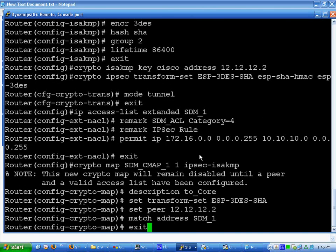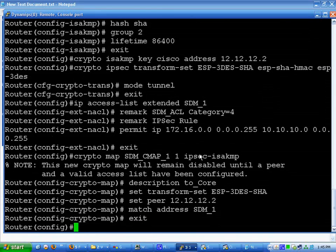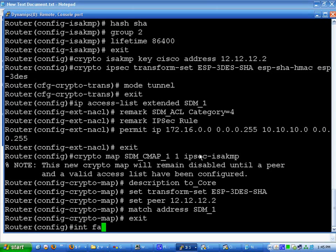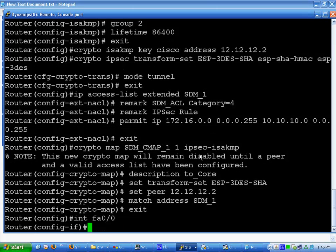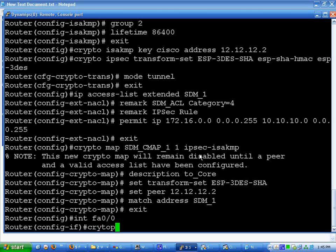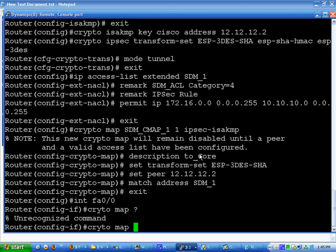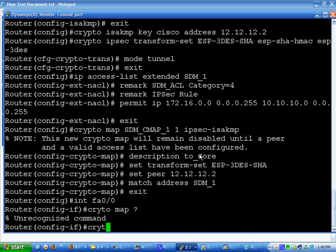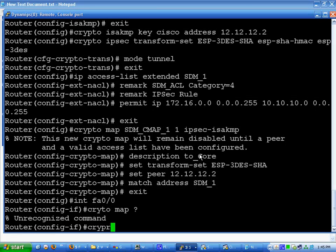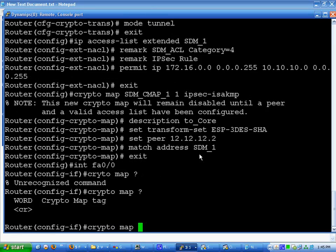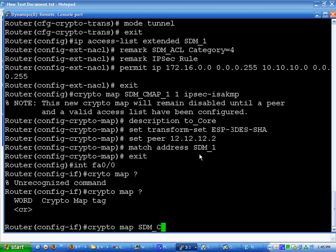FA0/0. Cryptomap. And then you just type in the word, which would be SDM_CMAP1.